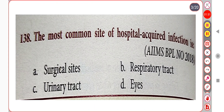Next question. The most common site of hospital-acquired infection is: Option A. Surgical sites. Option B. Respiratory tract. Option C. Urinary tract. Option D. (not stated). The correct answer is Option C: Respiratory tract.